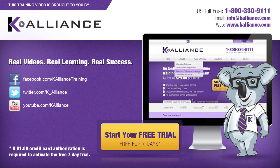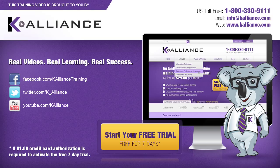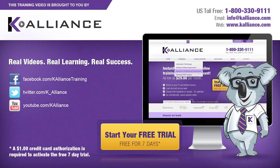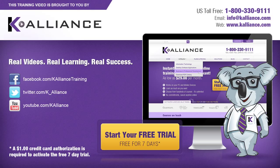This training video is brought to you by K-Alliance. K-Alliance provides high-quality instructor-led training videos for desktop, IT and soft skills. Visit us online at www.kalliance.com to sign up for your free 7-day trial. Be sure to like us on Facebook, follow us on Twitter and subscribe to our YouTube channel. Thank you for watching and we hope you learned something new. Real videos, real learning, real success.